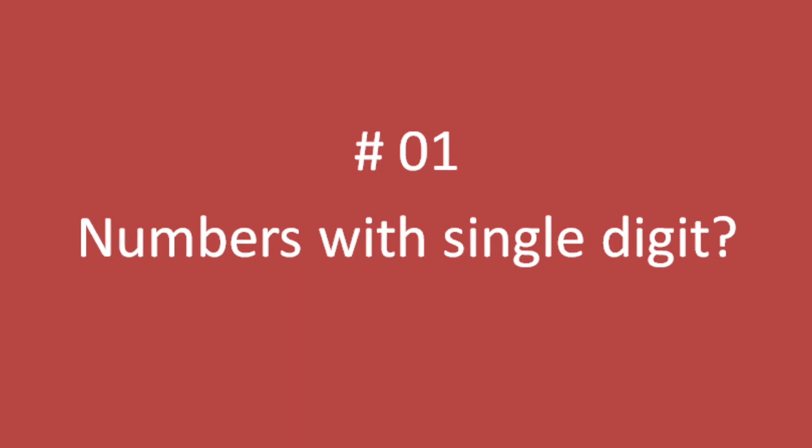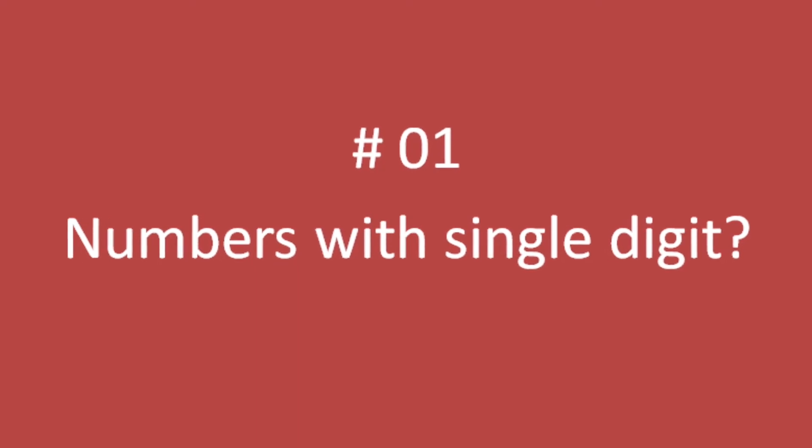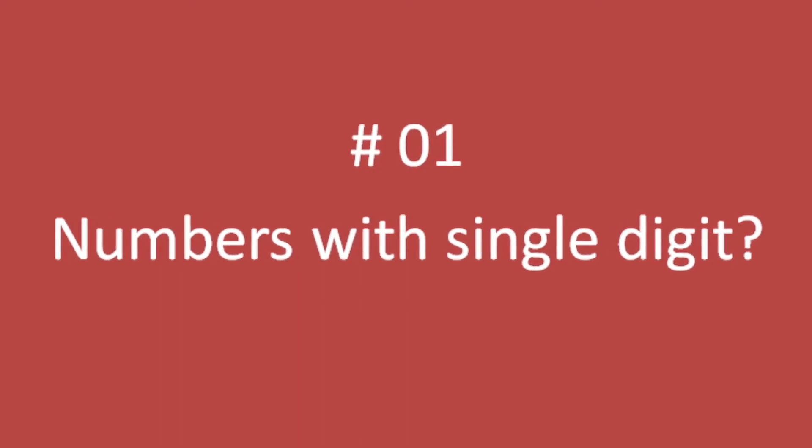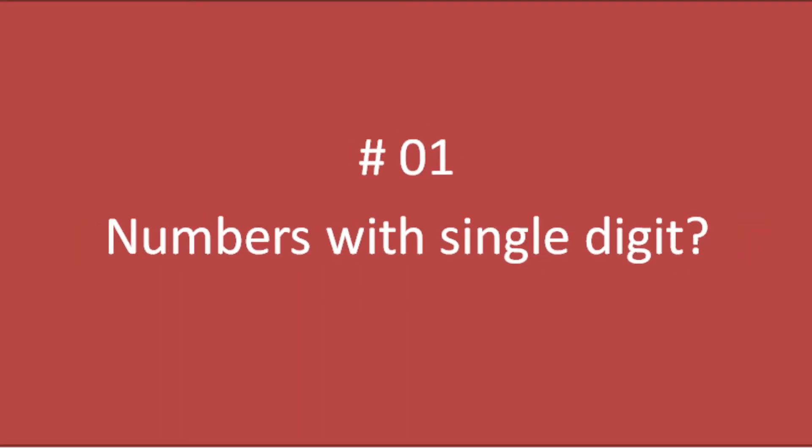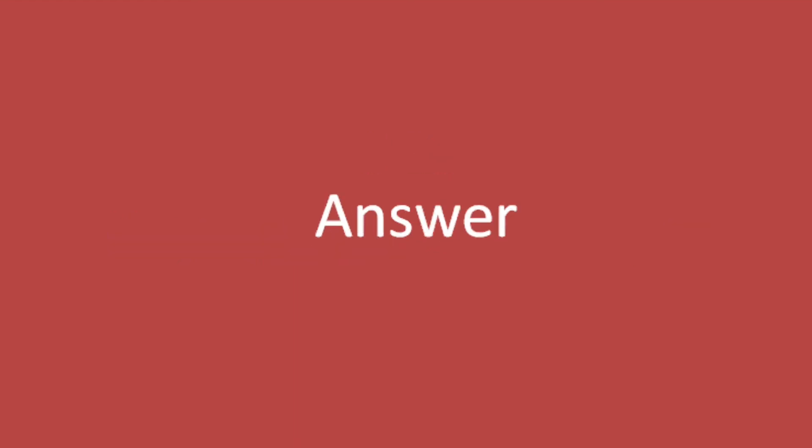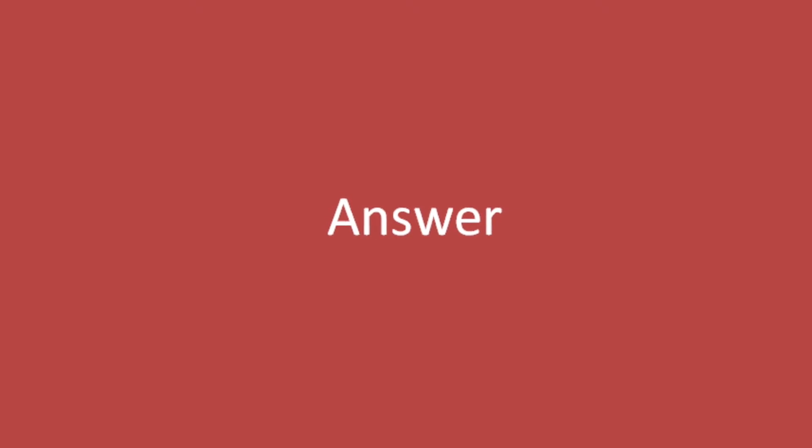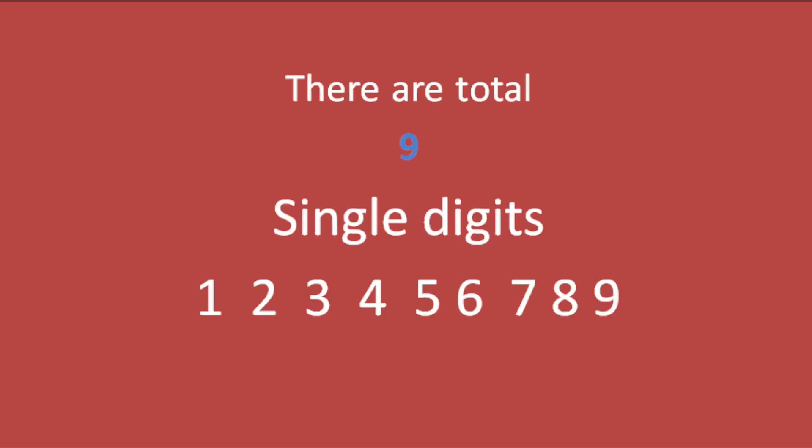Number one: can you tell the numbers with single digits? It's very simple, so let's see the answer. There are a total of nine numbers with single digits. This is the list of these numbers, one up to nine.